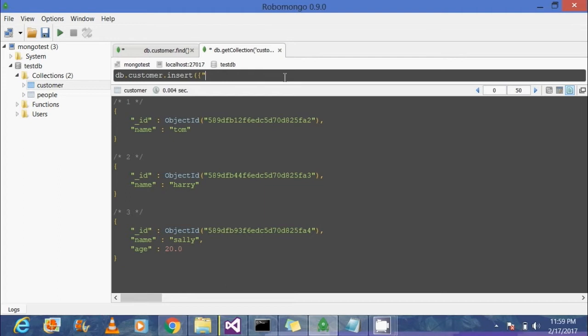You all know a person can have multiple qualifications. For that, we are taking an array.